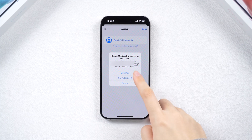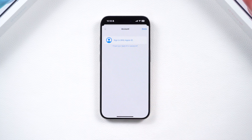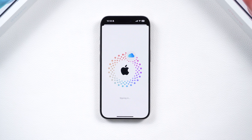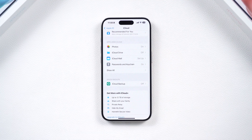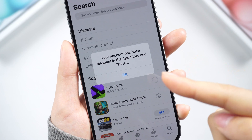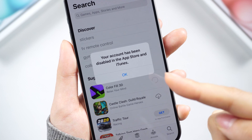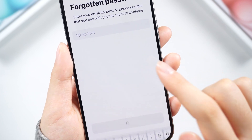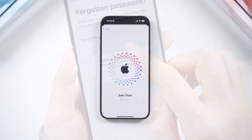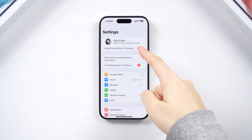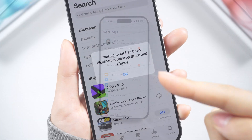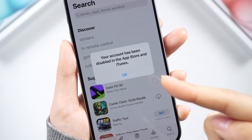Hello everyone. Welcome to the Tenorshare Channel. For most iOS users, Apple ID is crucial for syncing important data and protecting personal information. However, you may encounter the issue of Apple ID being disabled and you don't know what to do. In this video, we'll provide practical solutions to address this problem. We'll start by explaining why Apple ID gets disabled. Let's dive in.